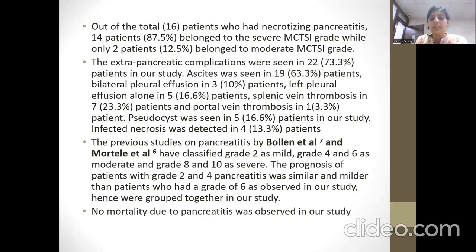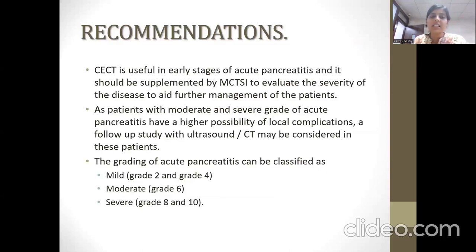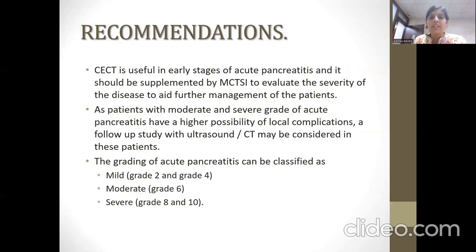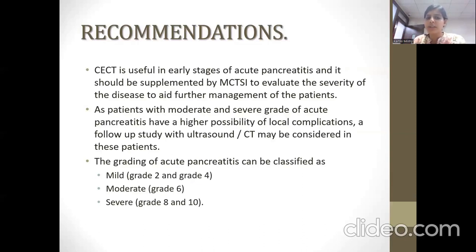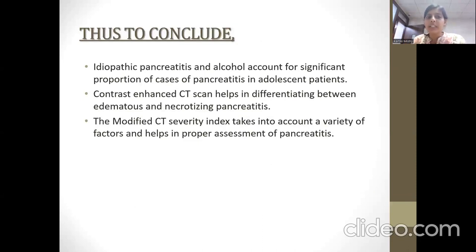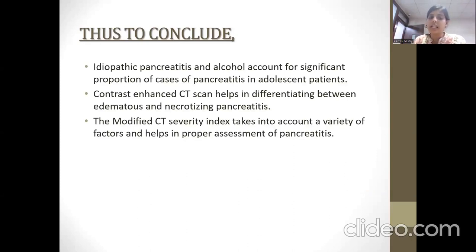No mortality was seen in this study. Recommendation: CT is useful in early stages of acute pancreatitis and should be supplemented by the Modified CT Severity Index to evaluate the severity of the disease and aid further management. Patients with moderate and severe grade of acute pancreatitis have a higher possibility of local complications, so a follow-up study with ultrasound or CT may be considered. To conclude, idiopathic pancreatitis and alcohol account for a significant proportion of cases in adolescent patients. CECT helps in differentiating between edematous and necrotizing pancreatitis, and the Modified CT Severity Index takes into account a variety of factors and helps in proper assessment of pancreatitis.